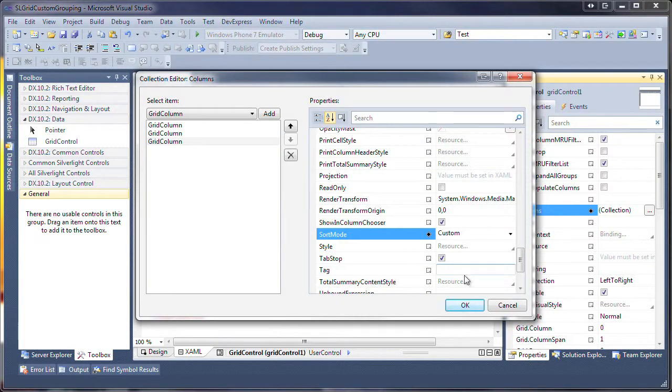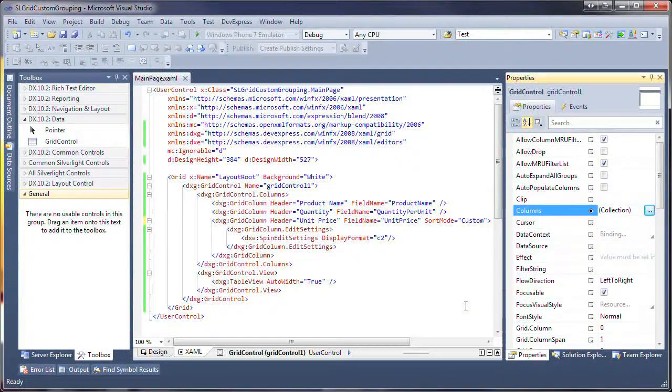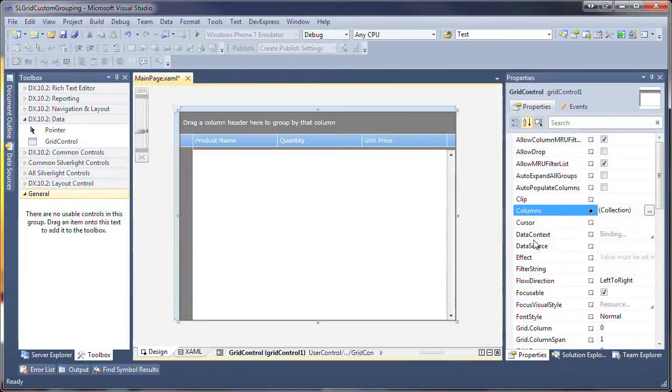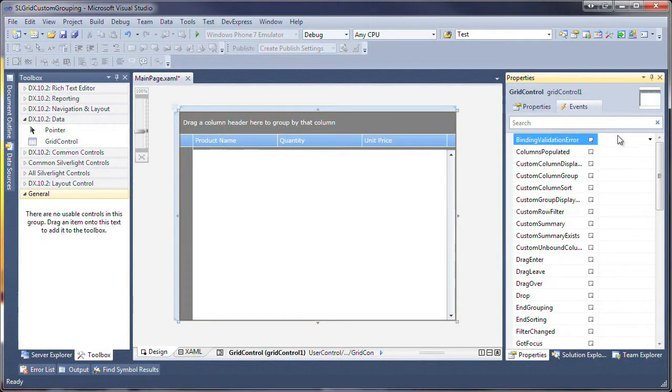Next, I'm going to implement the custom grouping algorithm. To do this, I handle the Custom Column Group and Custom Group Display text events of the grid control.